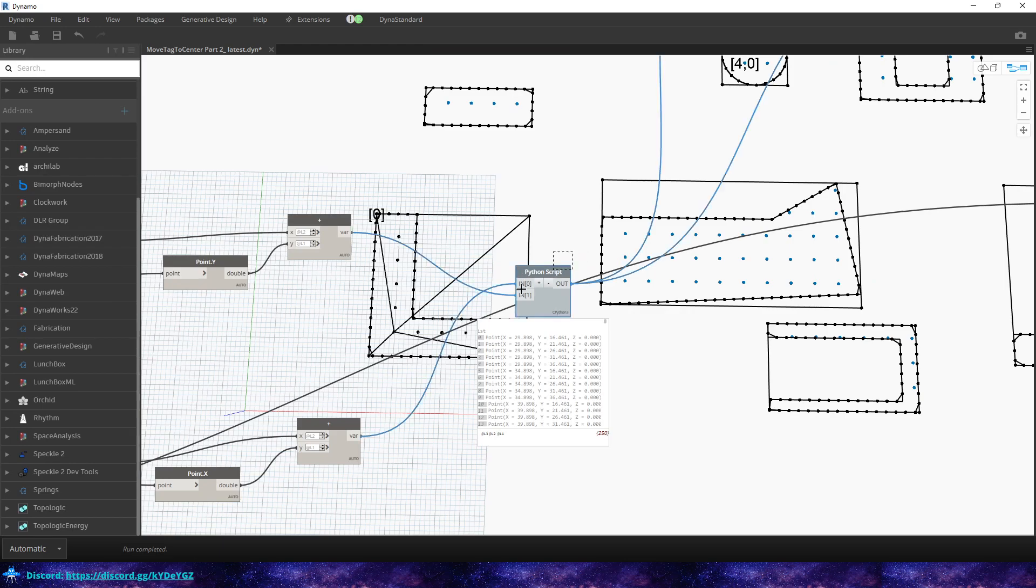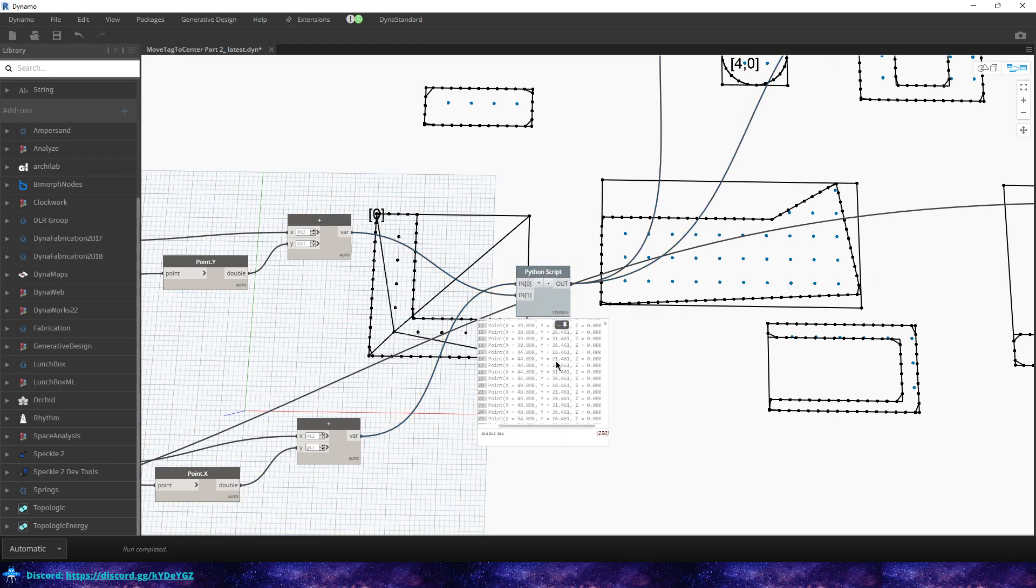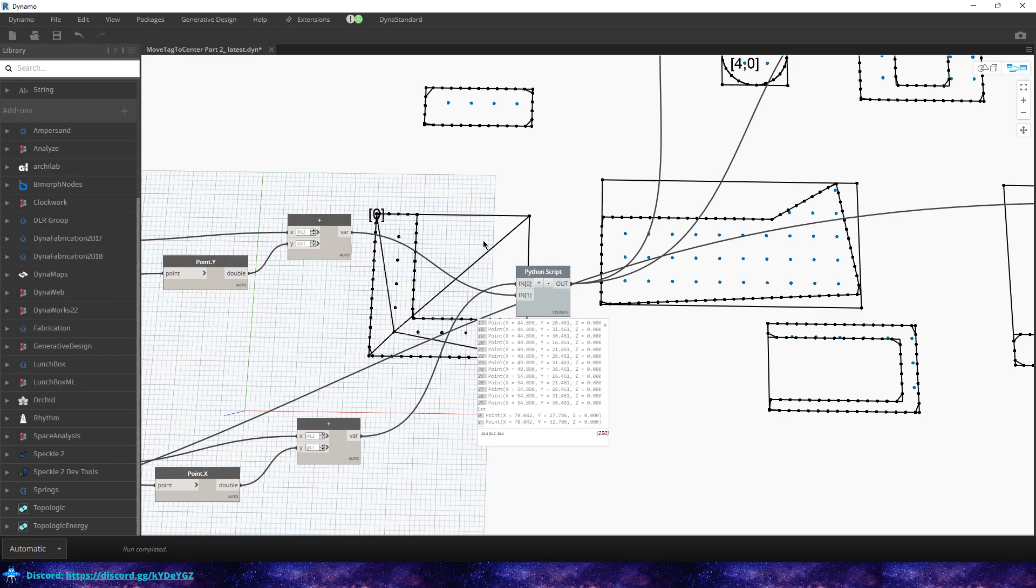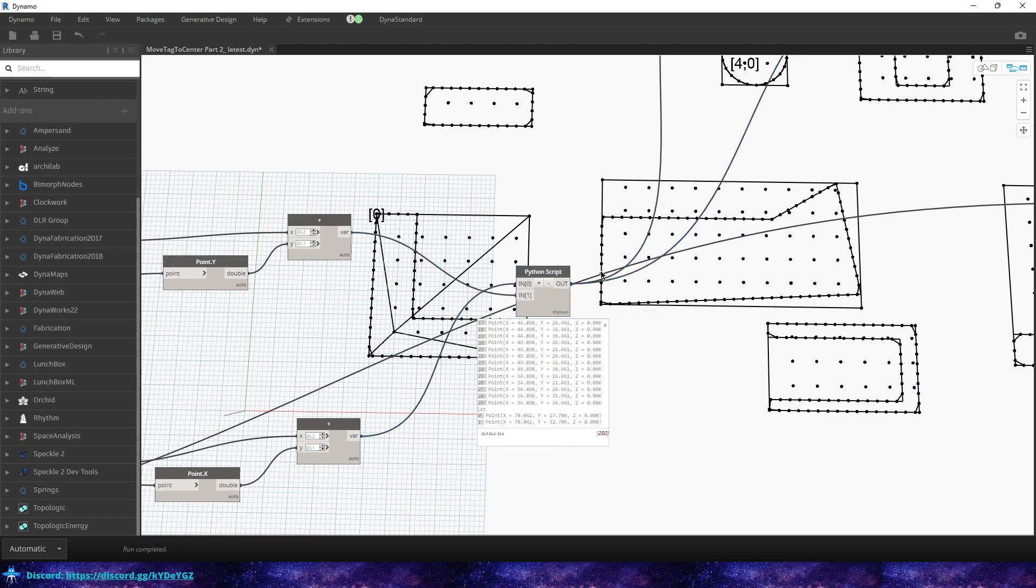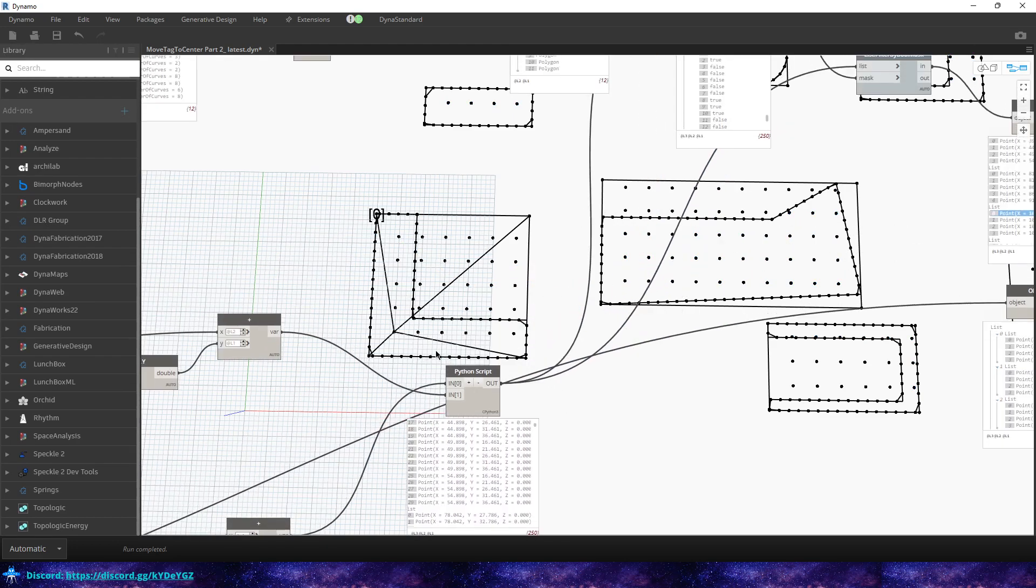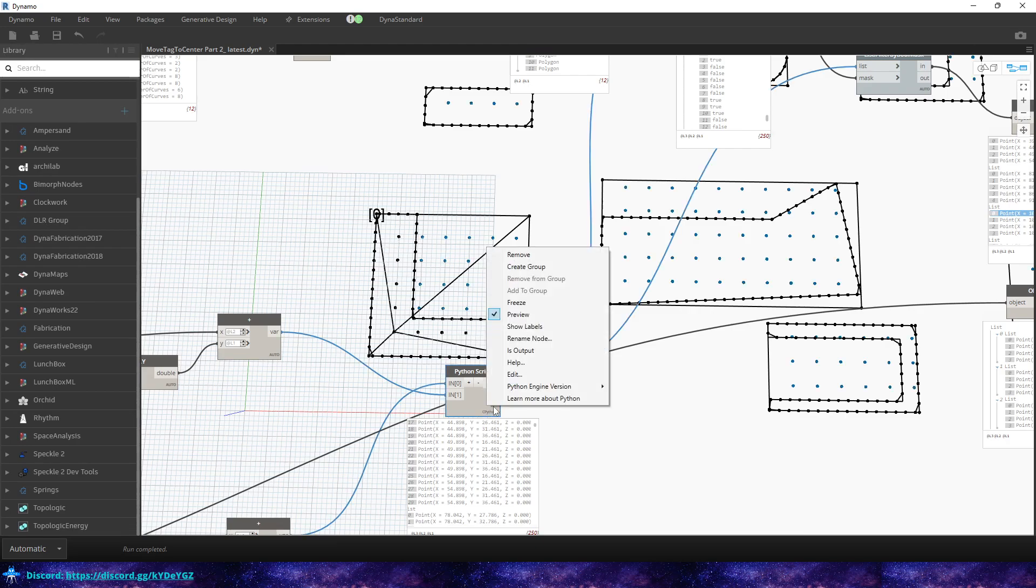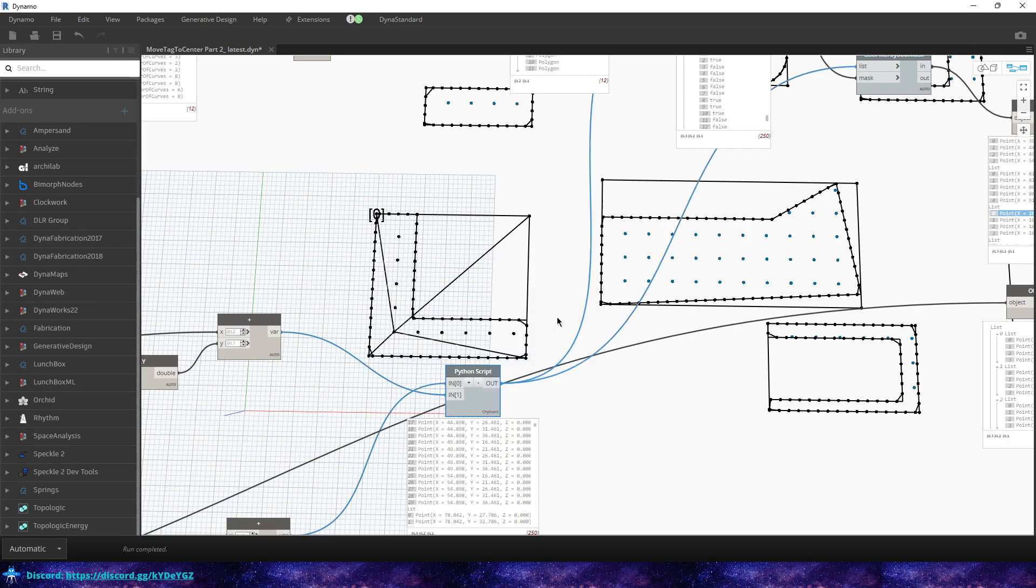But out here what we do is we use this Python graph that just loops through and it grabs all of our points. It creates an array of points. So if I turn on the preview, you'll see all of the points for each array instead of just the ones that are sitting in the room.